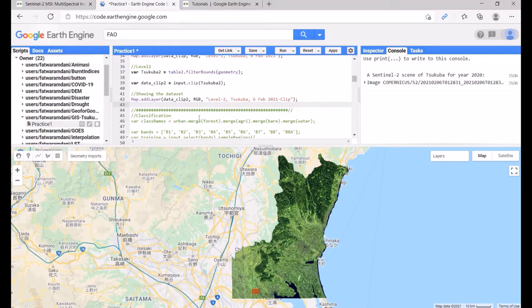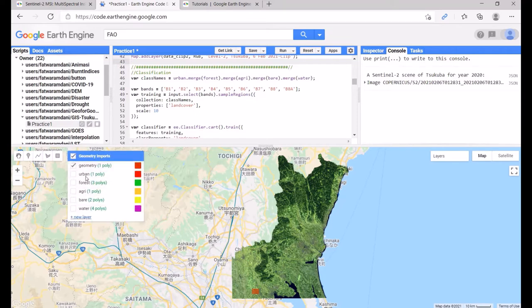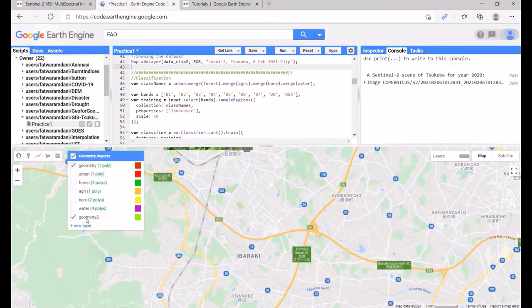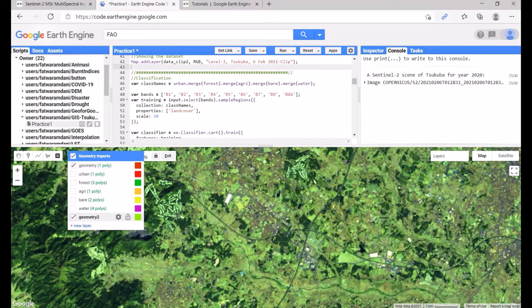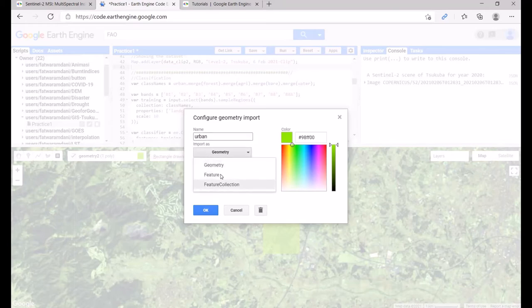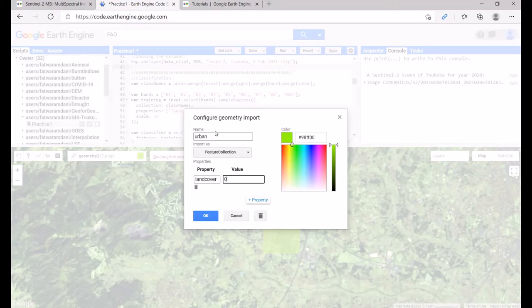Now we move to the classification algorithm. We need to create training class geometries for: urban, forest, agriculture, barren land, and water. Click the new layer icon, draw a polygon for urban, then click 'Edit layer properties', name it 'urban', set it as a feature collection, and add the property 'landCover' (case-sensitive) with value 0 for urban.